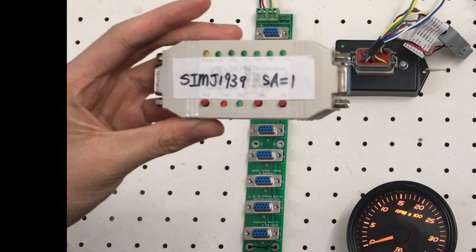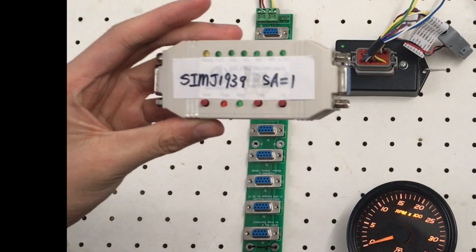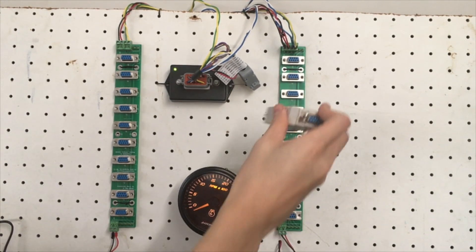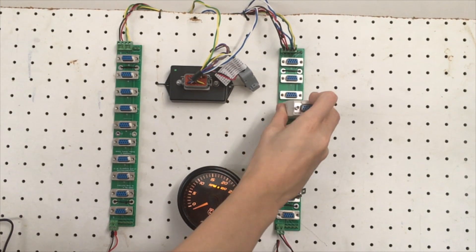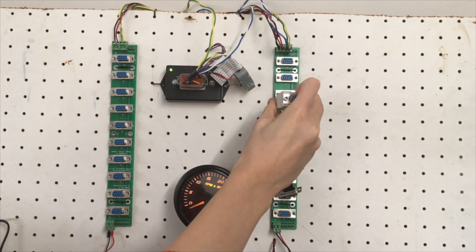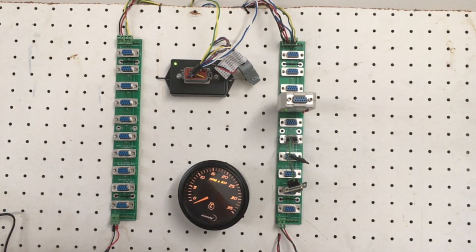However, when we attach the simulator with engine source address 1 directly to the gauge, the pointer doesn't move.